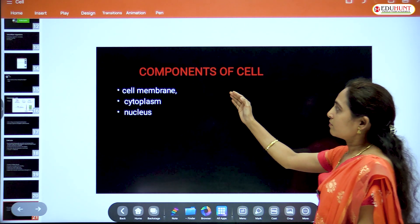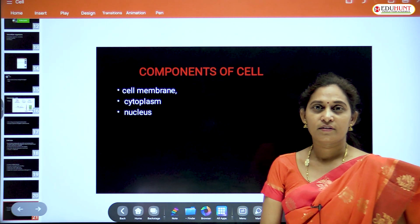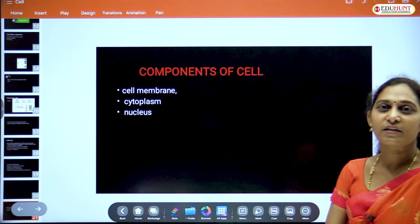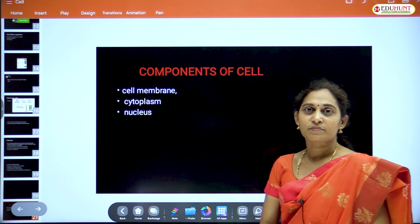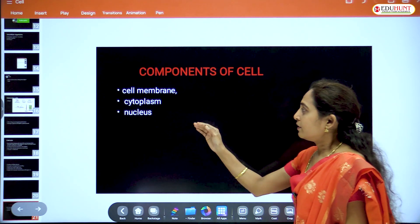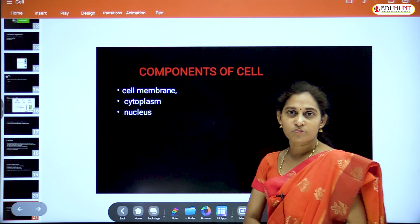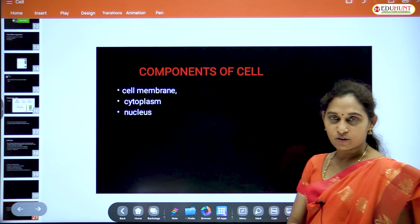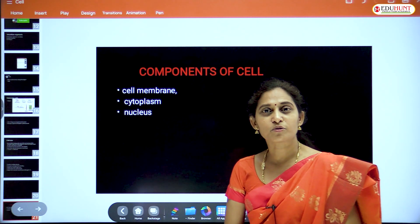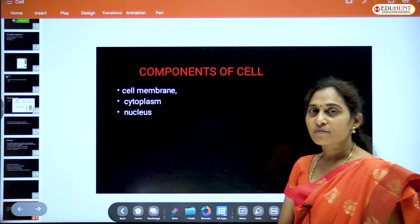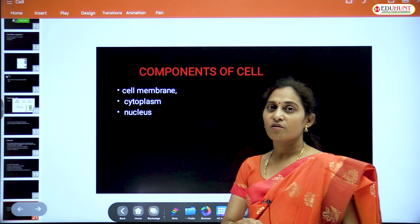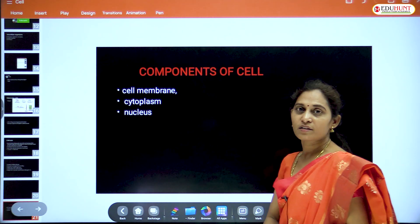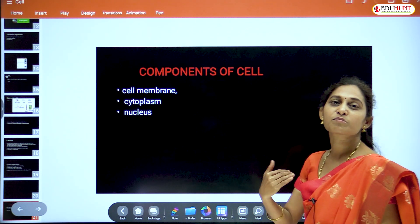Inside the cell, different components are present: cytoplasm — a fluid-like substance — and the nucleus within the cytoplasm, along with various cell organelles such as mitochondria, ribosomes, and endoplasmic reticulum.